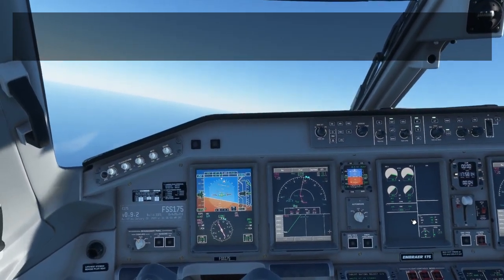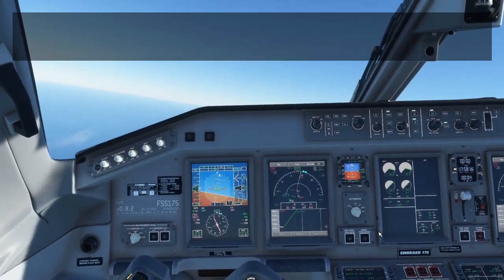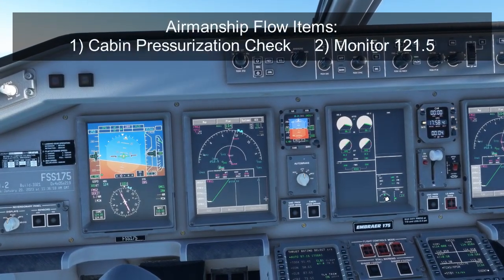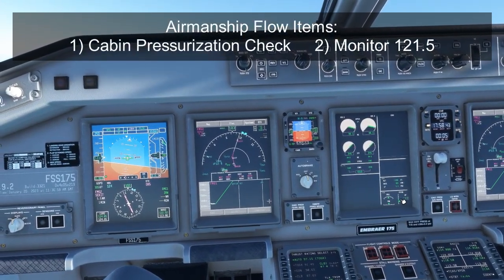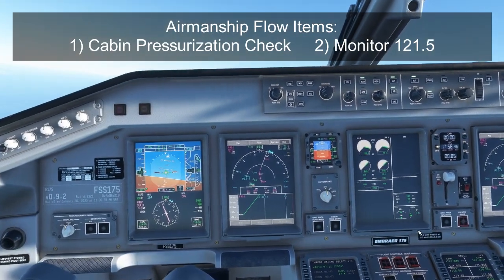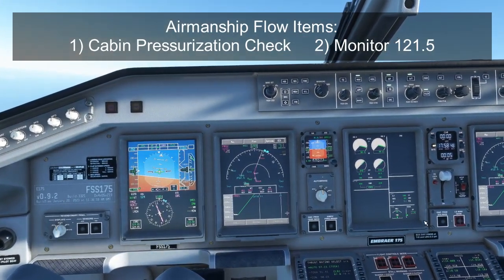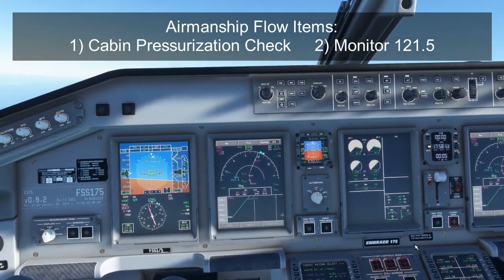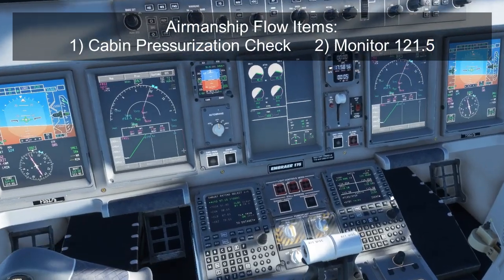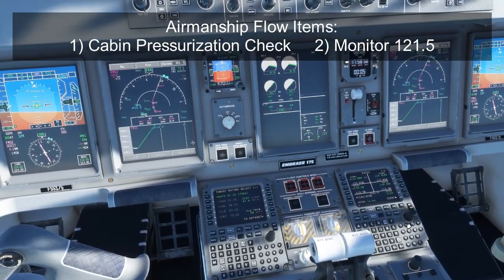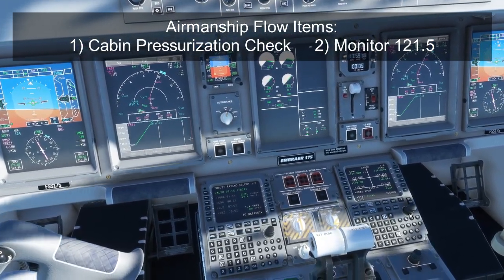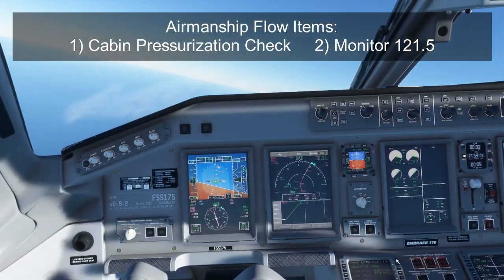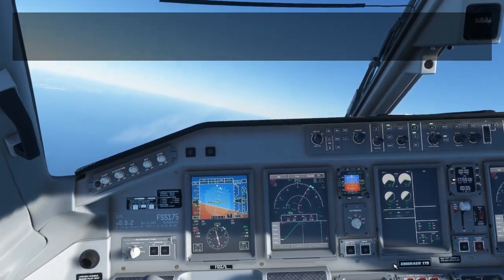Basic airmanship principles also dictate two more items for the 10,000 up check. First is a pressurization check — just have a look, make sure that the cabin is climbing and the differential is reasonable. The cabin altitude should show some climb from departure elevation, usually around 2,000 feet through 10,000. The second thing is to make sure you set the guard frequency on comm number two. If you're operating in North America, you want to make sure that you have 121.5 tuned up on number two so you can listen to anybody on the guard frequency. That's it for the 10,000 up checks — very easy.